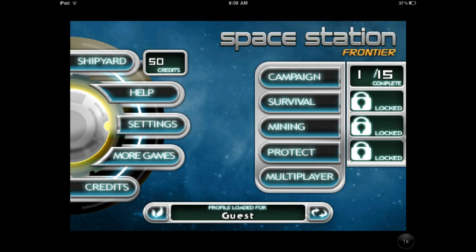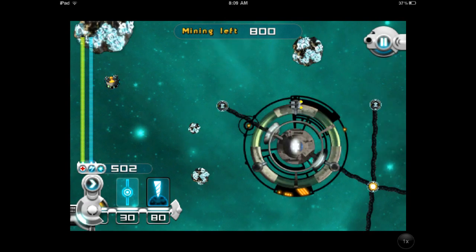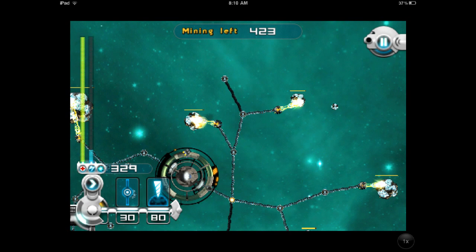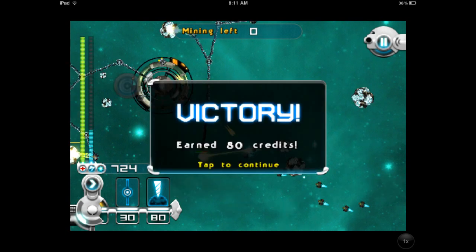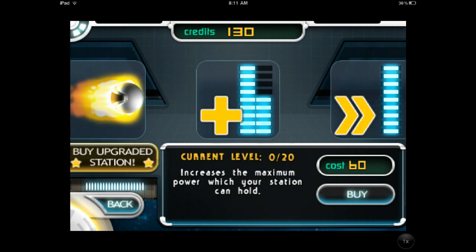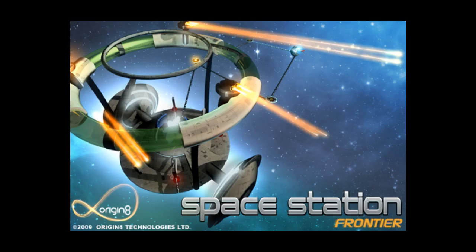The last app is called Space Station Frontier. It's kind of a strategy tower defense with RPG elements game. You're running this space station, which is also a mining operation, and you're having to fend off waves and waves of enemies coming in. You'll build turrets and power generators, and you're able to use resources from the levels to upgrade all of these items. You can replay levels as many times as you want, so eventually your space station's going to end up being a big badass thing. Definitely check out Space Station Frontier.